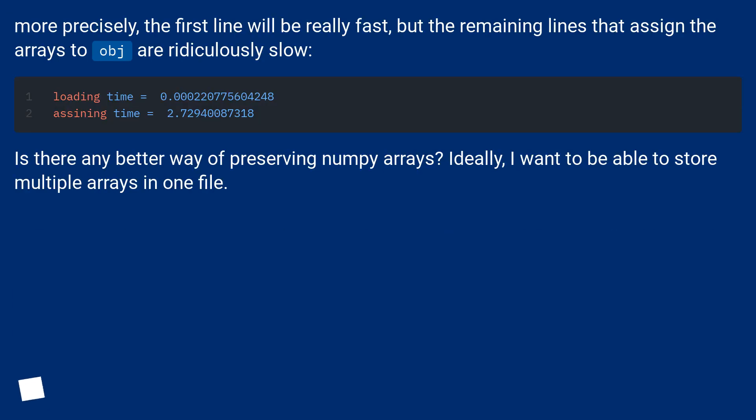More precisely, the first line will be really fast, but the remaining lines that assign the arrays to obj are ridiculously slow.